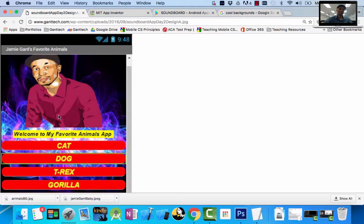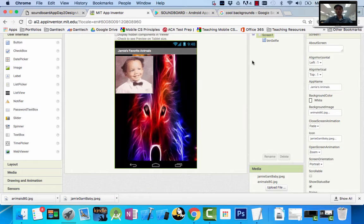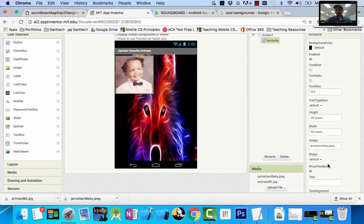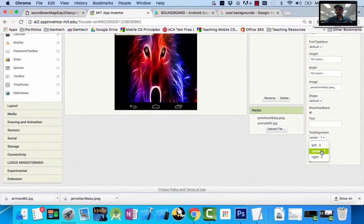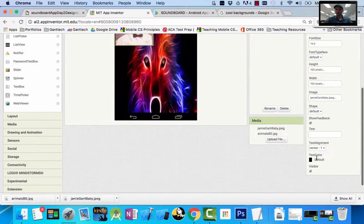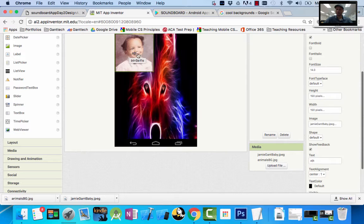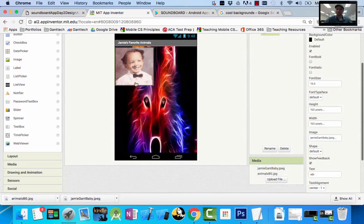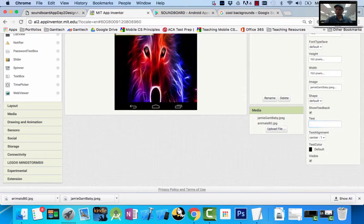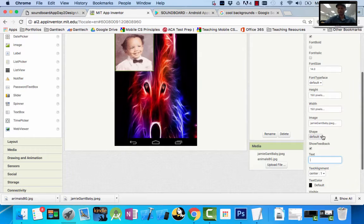Now I want to center my image. Here's a common error that most people make: they click on the button and click 'center' under the text alignment property — but nothing happens for the button position. That center option says 'text alignment,' and it only centers whatever text you type inside the button. It does not center the entire button inside the screen. So selecting center under the text property is centering the text, not the button itself.